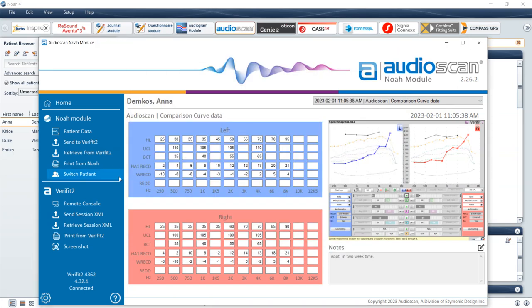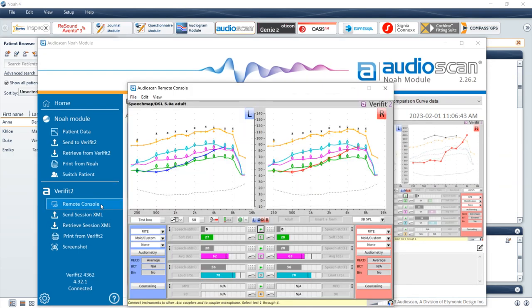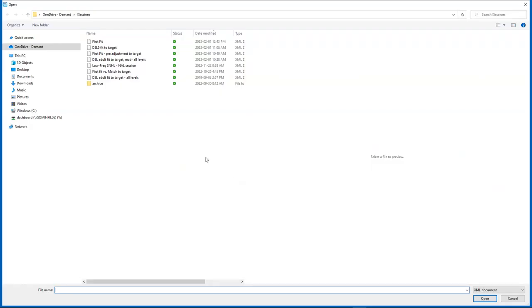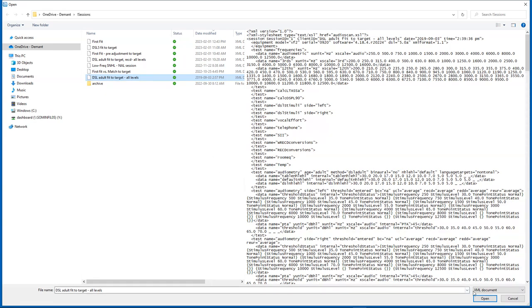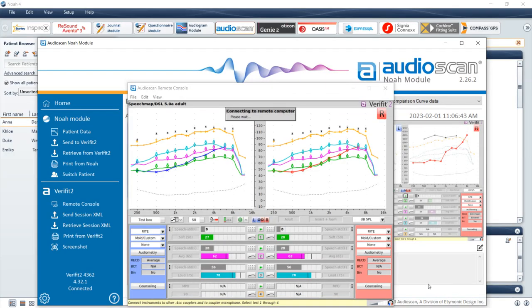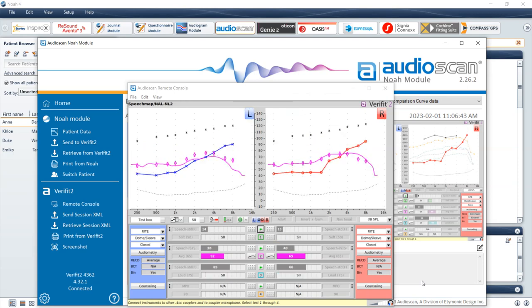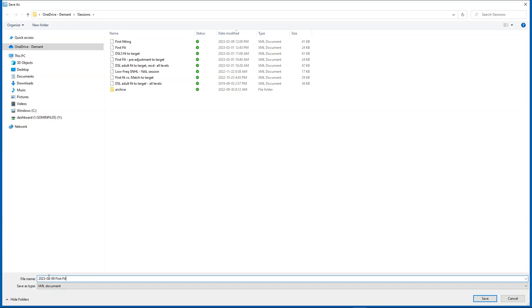The AudioScan equipment section — in this case the VeriFit2 — is where functionality that does not require NOAA 4 database interaction is contained. If you would like to view and control the VeriFit2 or Axiom screen from the PC, select the Remote Console. Session XML files save all of your data on your AudioScan at time of storage, allowing you to restore an exact copy of the data to your AudioScan equipment at a later time. To send Session XML data from your PC to your AudioScan equipment, select Send Session XML. To retrieve Session XML data from your AudioScan equipment and store the data on your PC, select Retrieve Session XML.